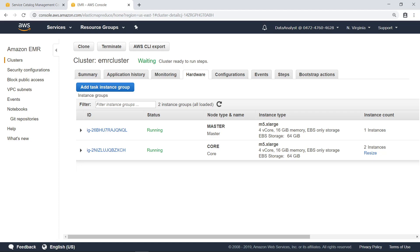As you can see, AWS Service Catalog makes it possible for data analysts to get started quickly, without having to worry about the technical details of configuring an EMR environment in AWS. Now let's take a quick look at how AWS Service Catalog was configured by the cloud engineering team.